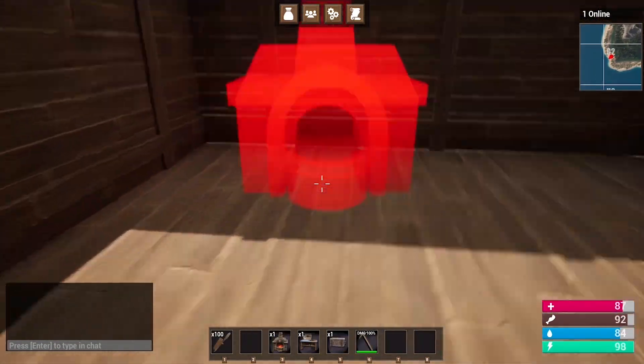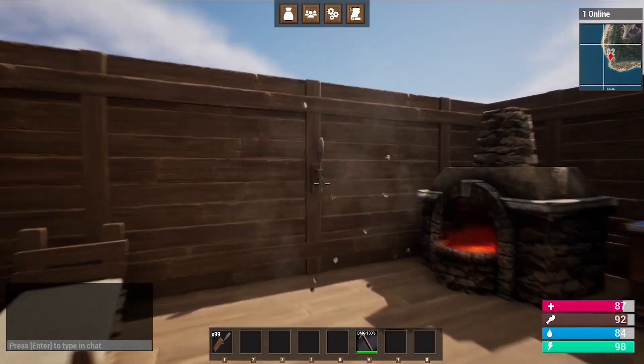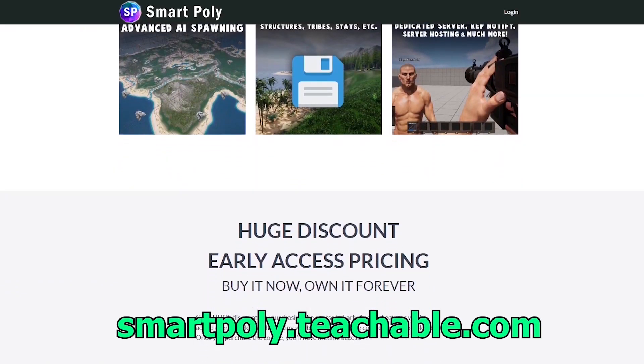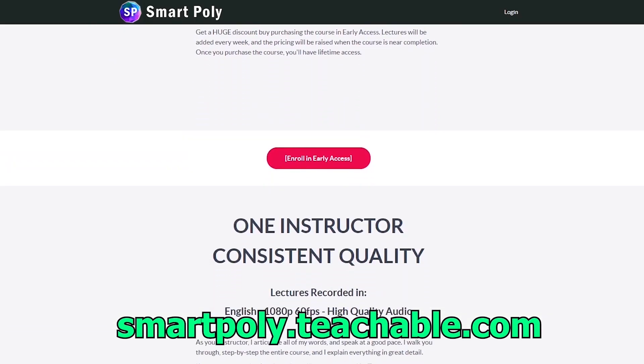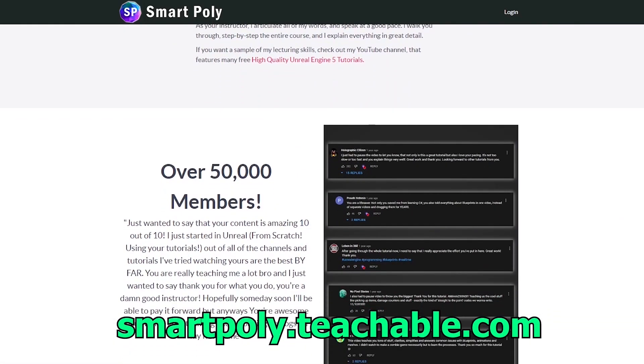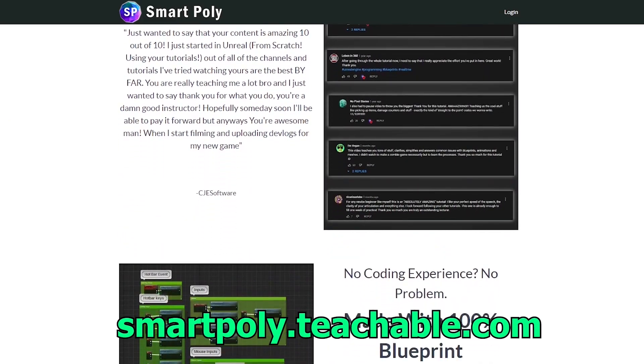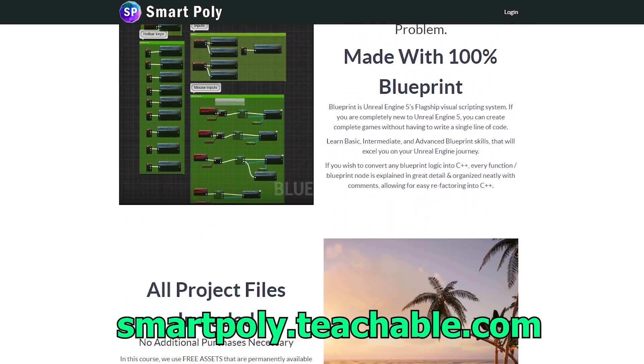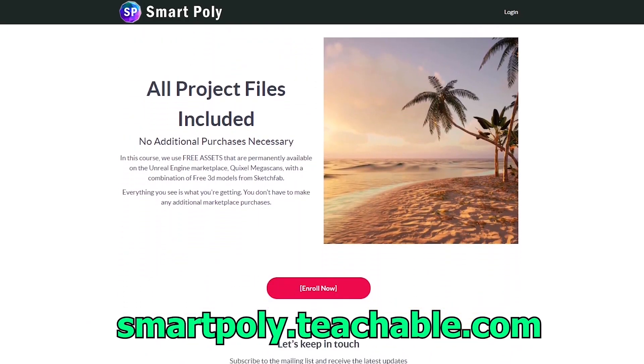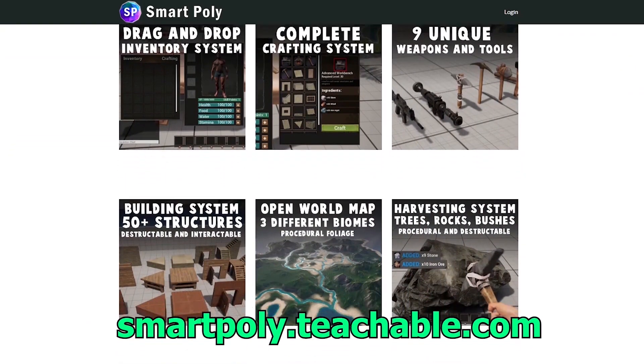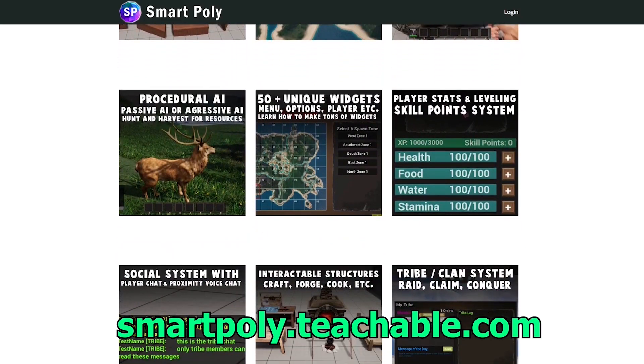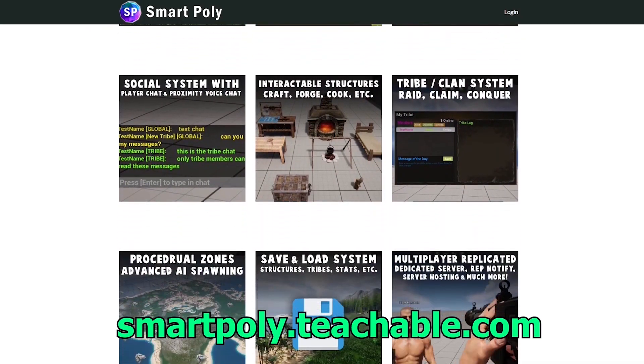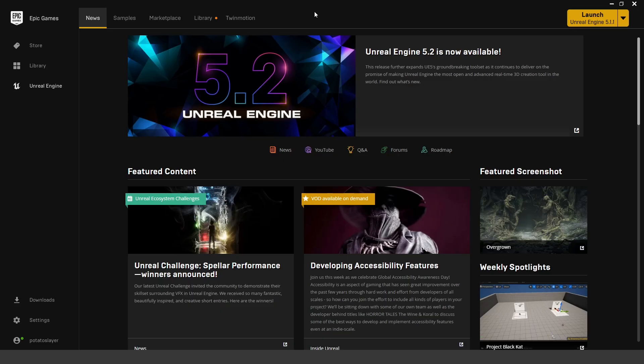We create an entire building system where you can build your own bases using foundations, walls, ceilings, and you can upgrade your base from wood to stone and then to metal. This course is currently in early access, but if you enroll today, you will get a big early access discount. The price will be raised later on, but if you enroll now, you will get access to the entire course and all future lectures. Take your game development skills to the next level by enrolling. The link will be in the description below, or you can head over to smartpoly.teachable.com to check out the course.